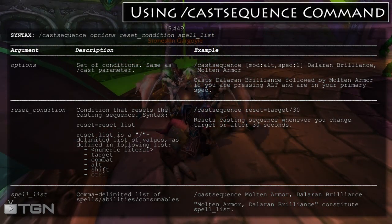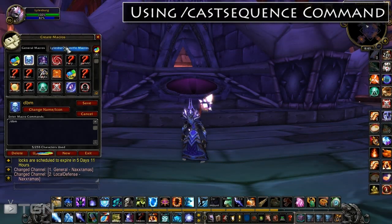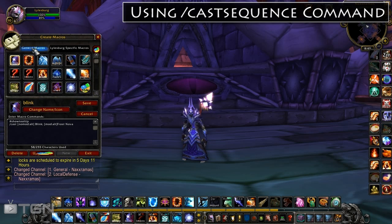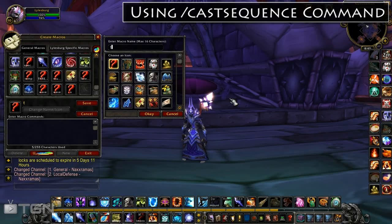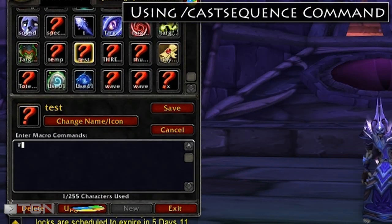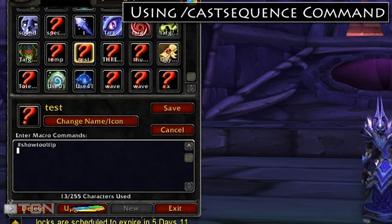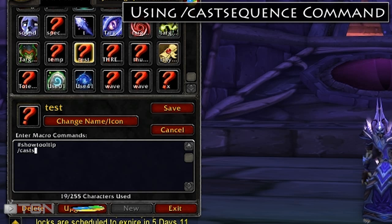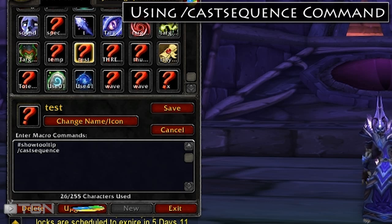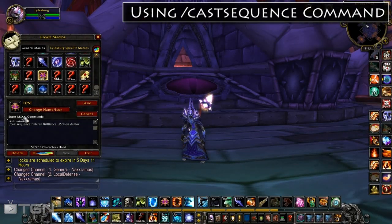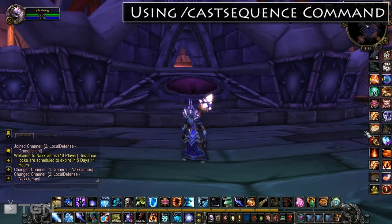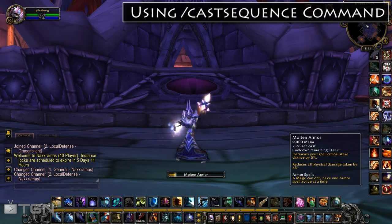Let's walk through a very basic example of a CastSequence macro. Let me pull up the macro editor. I'll click New and name it Test. On the first line we're going to type ShowToolTip, and on the next line we're going to type /CastSequence. We want the macro to cast Dalaran Brilliance first and Molten Armor second. Let's save the macro and drag it to our action bar and test it right now. Dalaran Brilliance, then Molten Armor — and see that it reset back to Dalaran Brilliance.